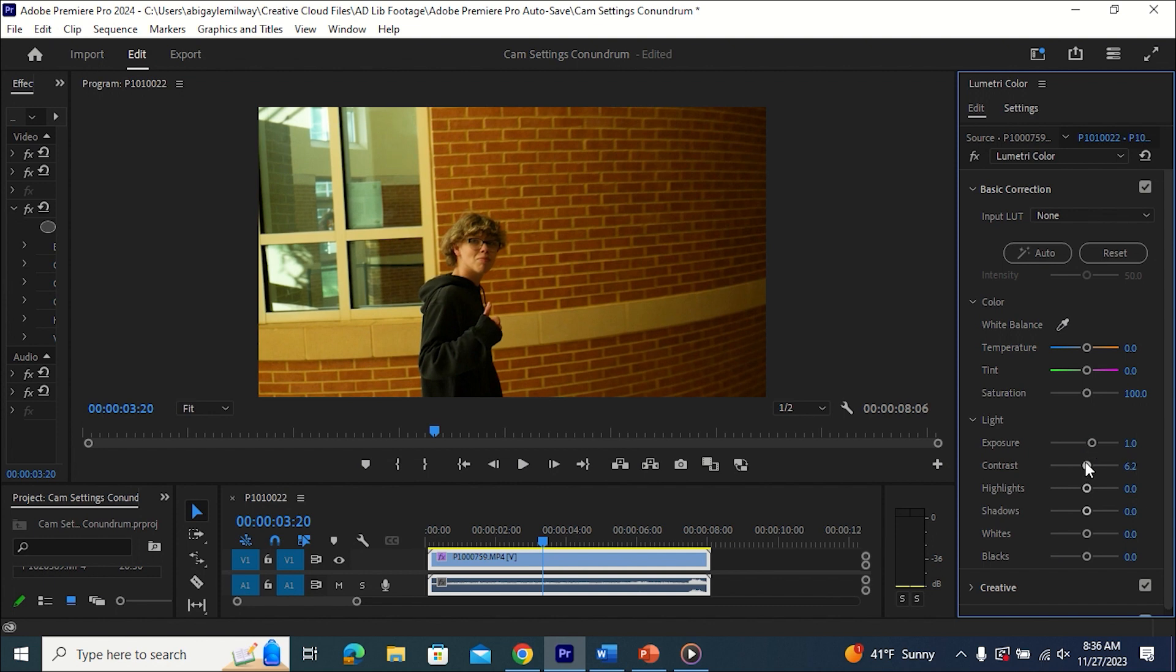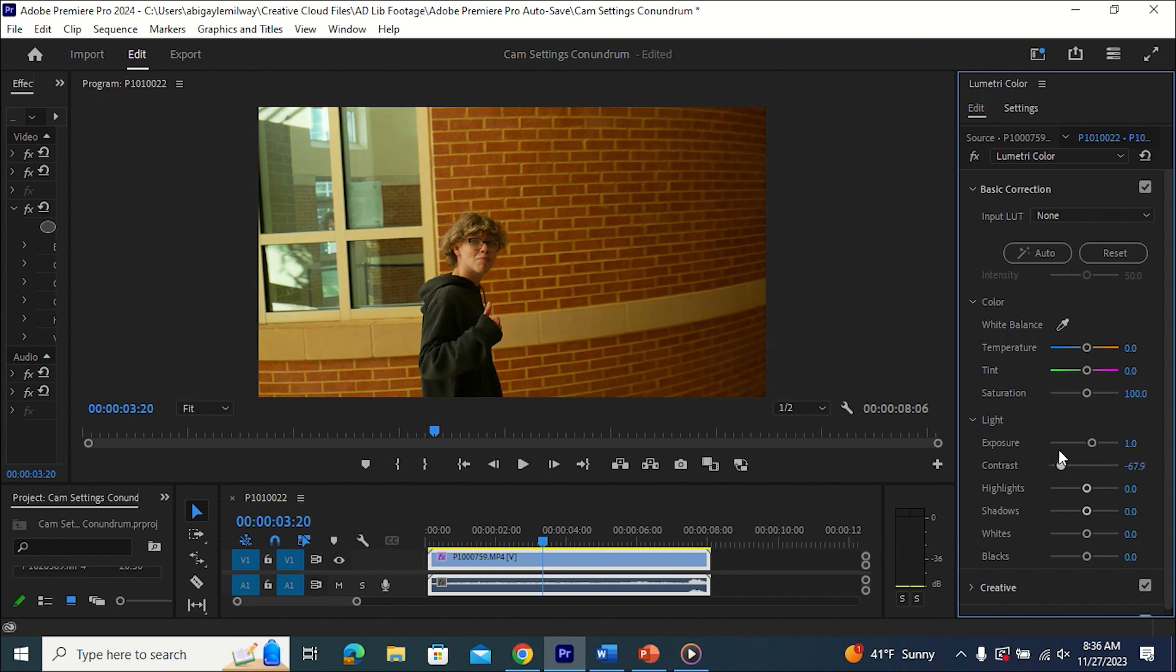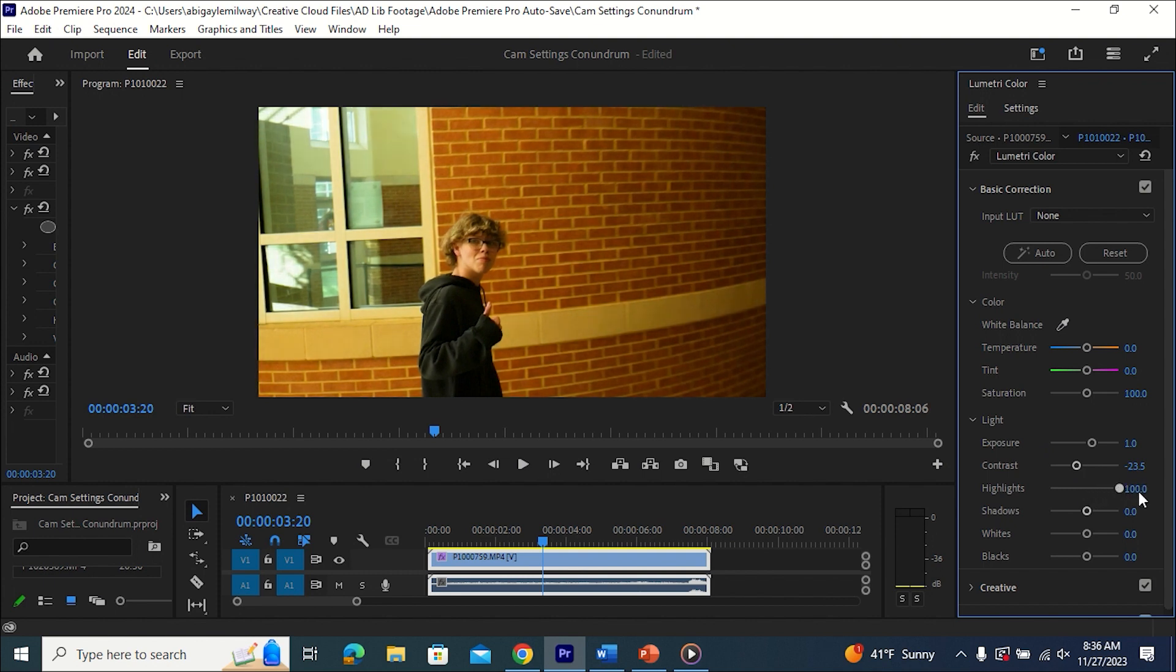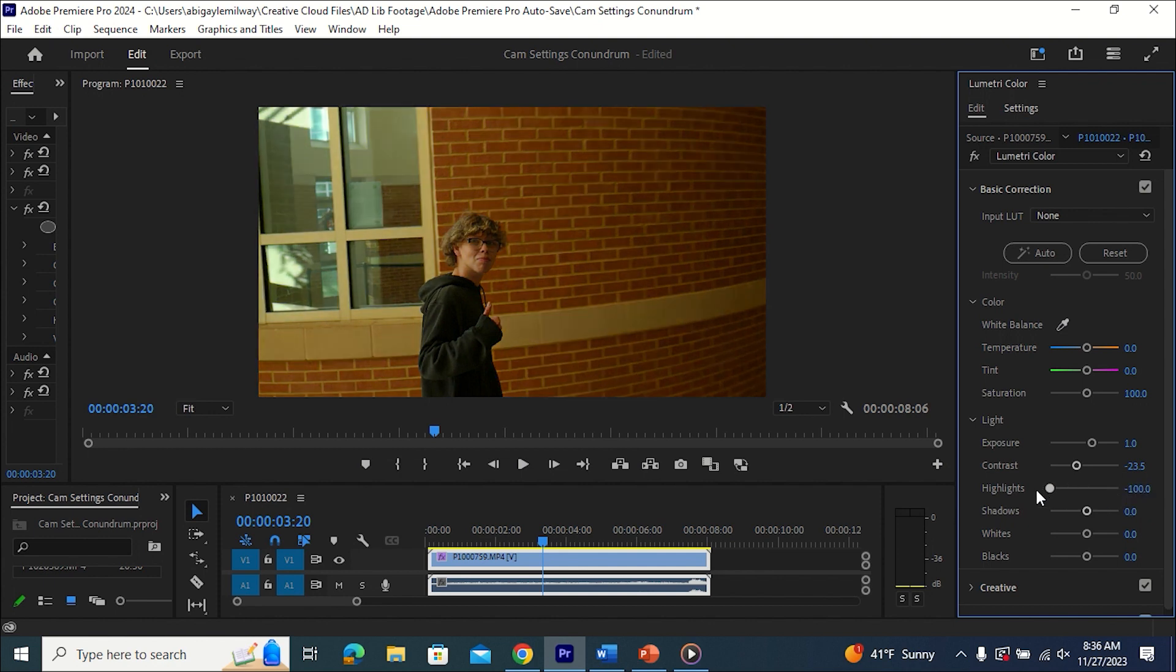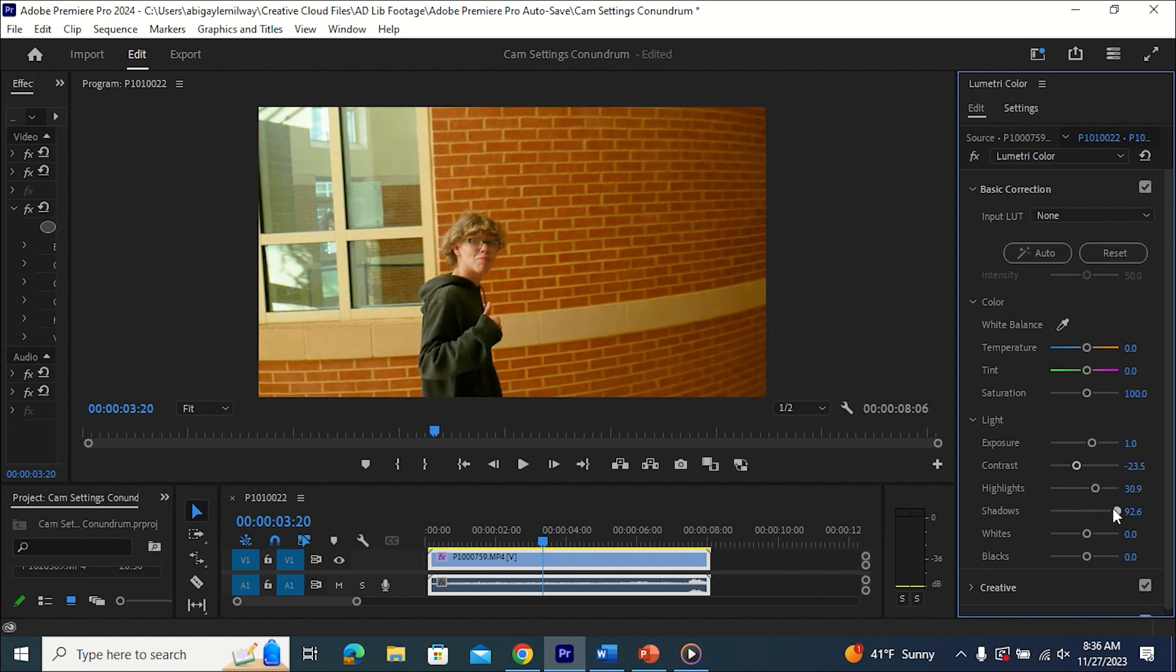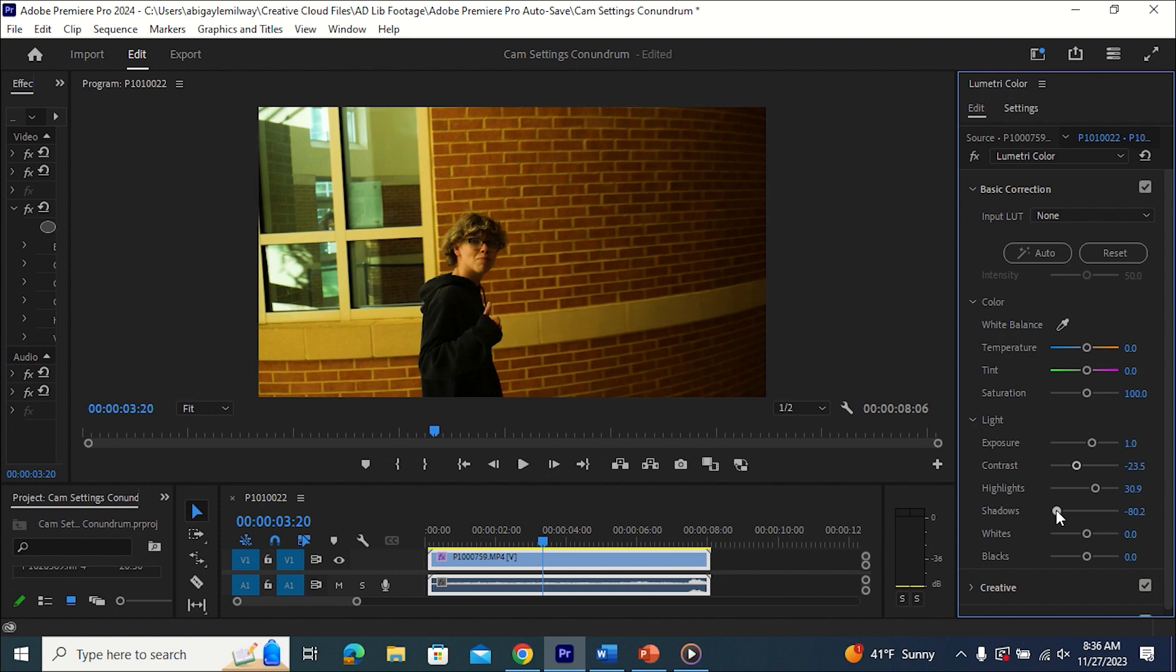When it comes to contrast, bringing it all the way to the left will make it very noticeably dark, but bringing it all the way to the right will make it look super washed out and pale. When it comes to highlights, I'm sure you can guess that deals with the highlights. Bringing it all the way to the right will make the lights very prominent, and then bringing it down will cause them to look less in-your-face bright. With the shadows, bringing it all the way to the left will make it super dark, and then bringing it all the way to the right will lighten it up.